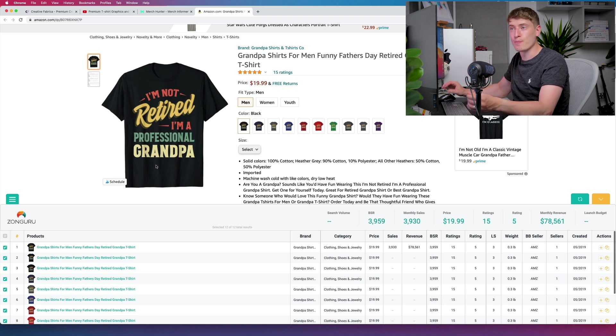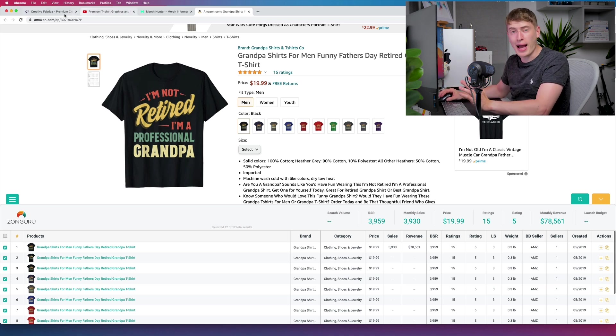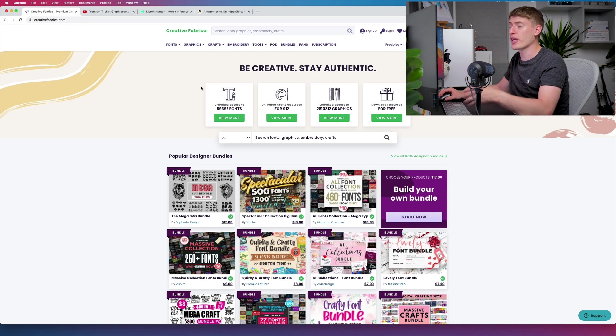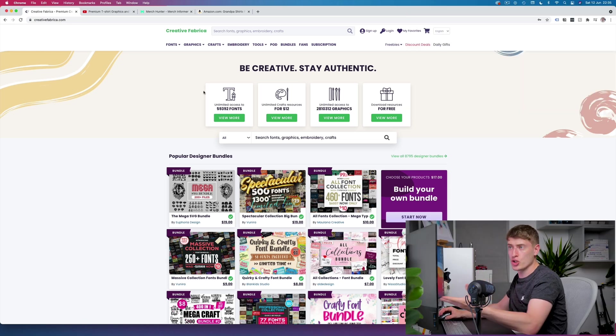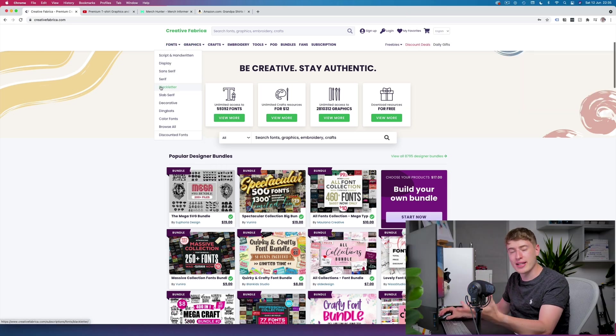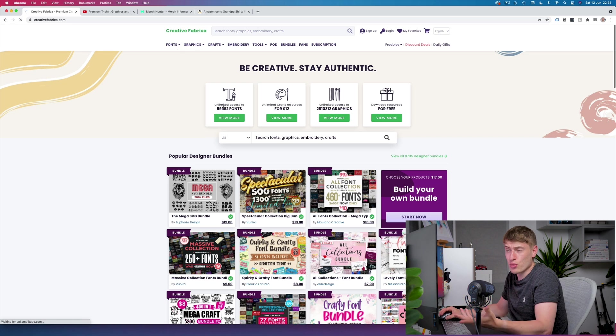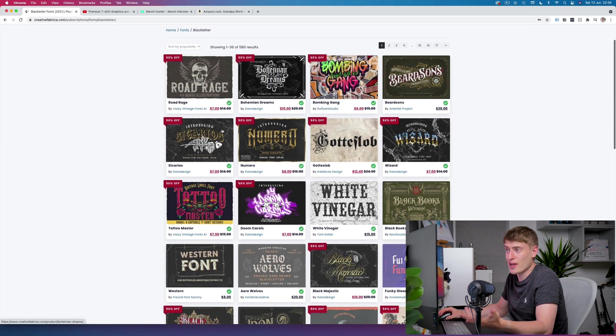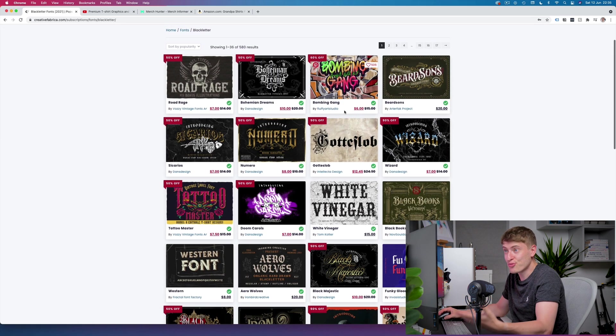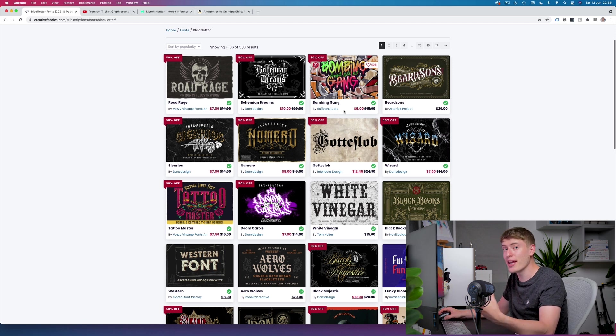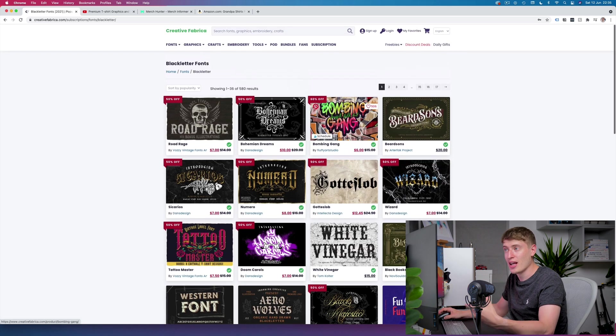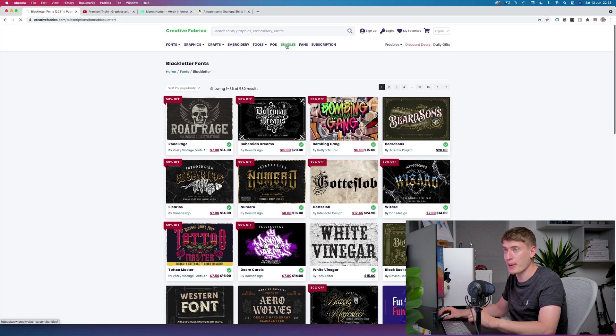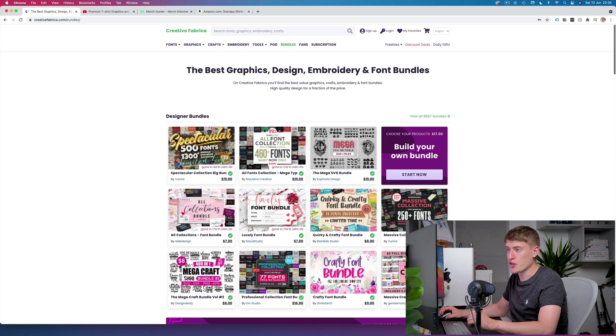Jumping back to this Creative Fabrica thing, what you can do is you can go in and you can actually buy individual fonts and it's pretty cool. If we just search for fonts, seven dollars, ten dollars, six dollars, and these are really really good fonts. They are professionally made fonts. Now every so often there are really good bundles. Let me click the bundle section.